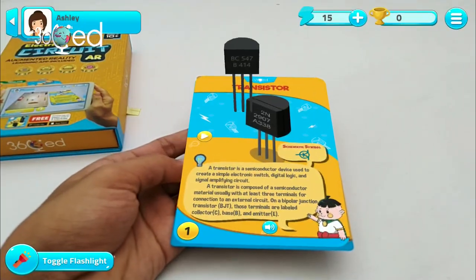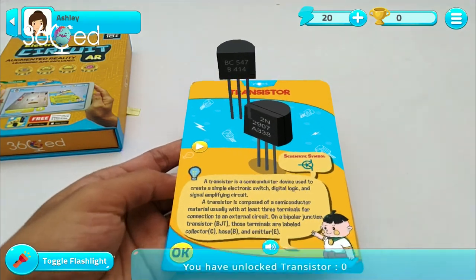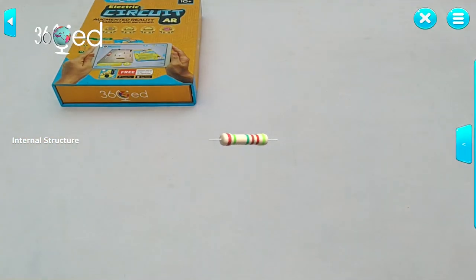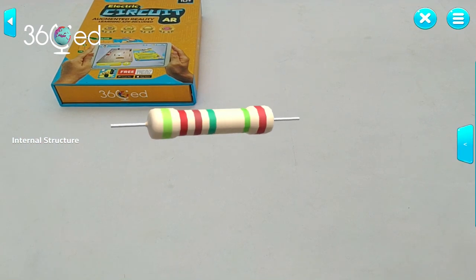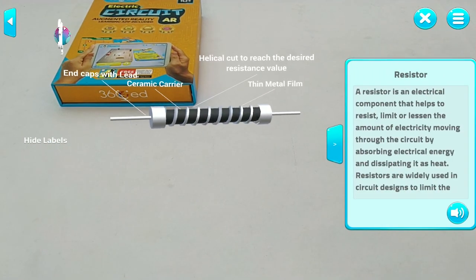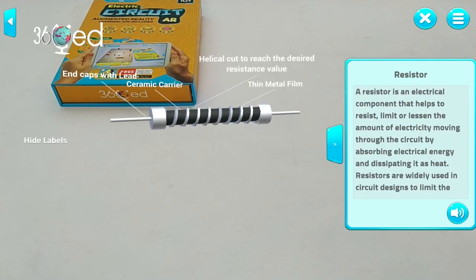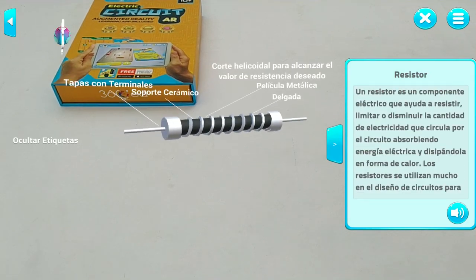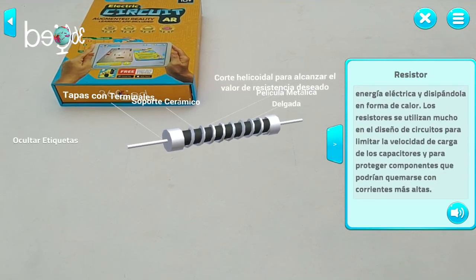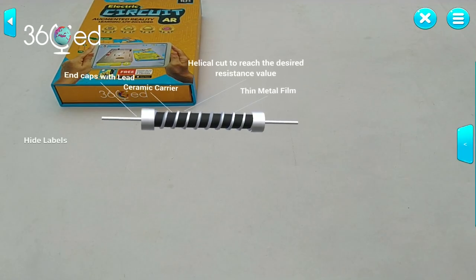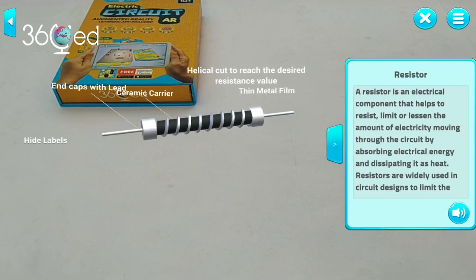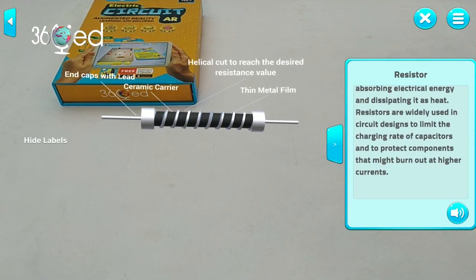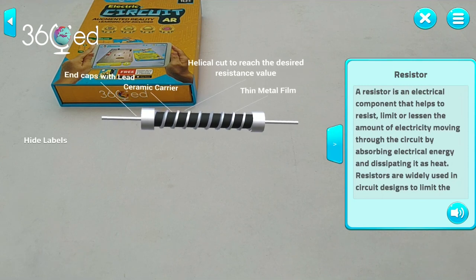Want to see the internal structures of different components? Just bring your phone closer to the cards. Or remove the card and you will be able to interact with the three-dimensional model in the language of your preference. The audio button will read the descriptions for you in multiple languages of your choice if you have difficulty reading yourself.